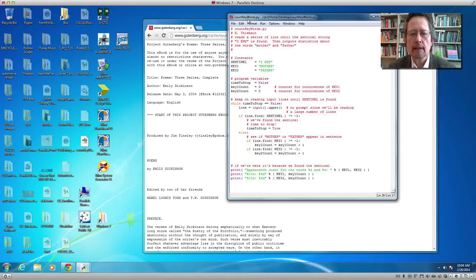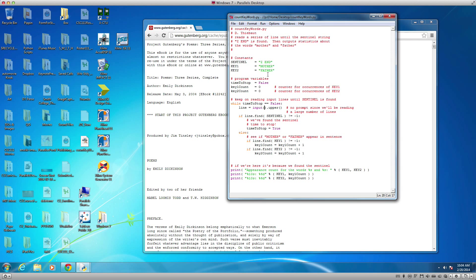This is a very quick tutorial to show you how to run a Python program from the command line. I have a very short program. All it does is read lines of text from the keyboard — the input function is used here. An uppercase version of the input is stored in a variable, and then we look for a sentinel.